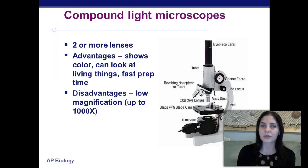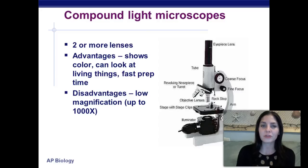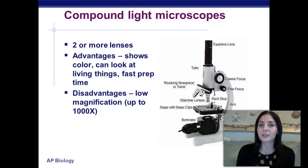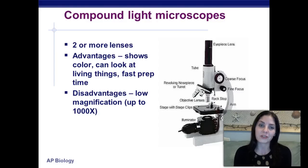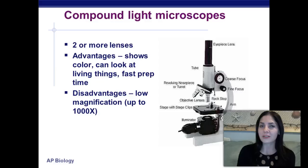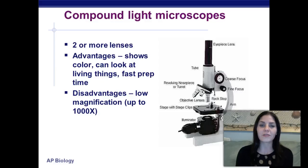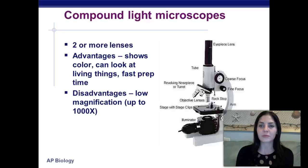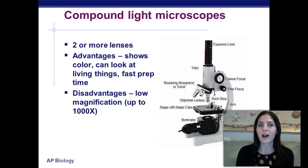We have different types of microscopes. The first type is the compound light microscope, and those are the types of microscopes that you're going to see in most classrooms. They have two or more lenses. The advantages are that they can show color, they're easy to make, easy to use, and they can show live specimens while they're still living, not after we've had to kill them to mount them onto a slide. The disadvantage is that compared to other microscopes, they have a fairly low magnification. The oil immersion lens can magnify things up to a thousand times. In our classroom, we have a 40x objective lens and a 10x eyepiece, so we can only magnify things up to 400 times.